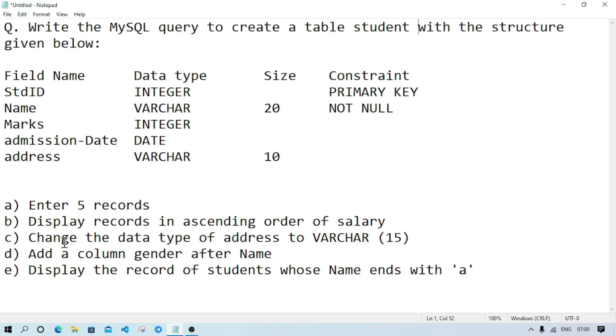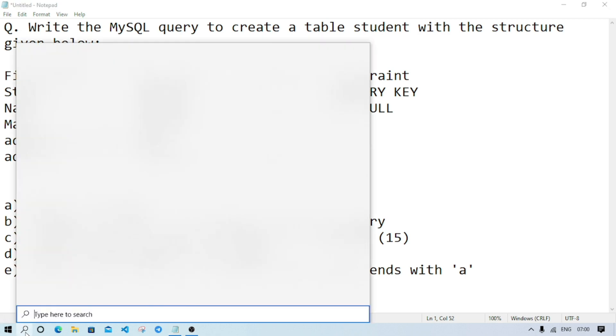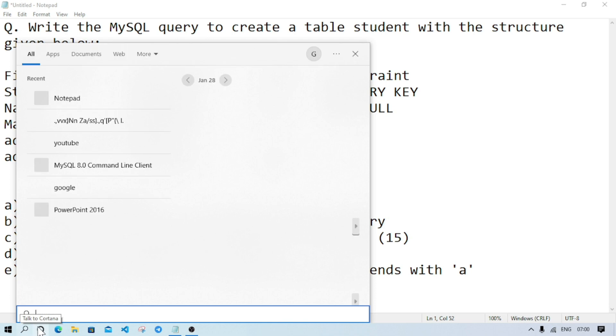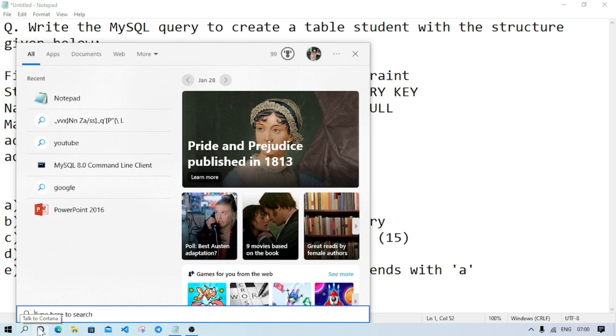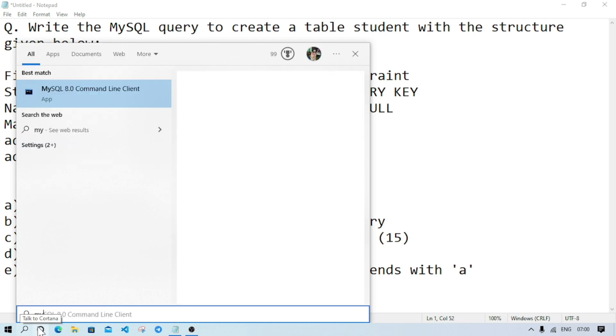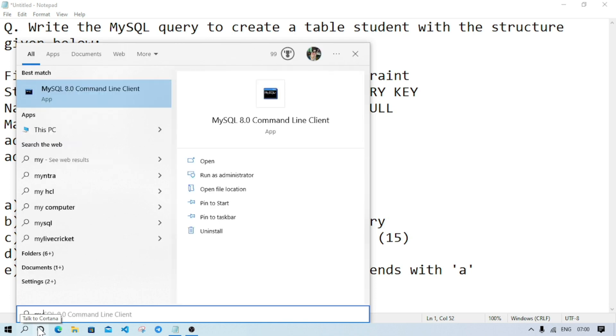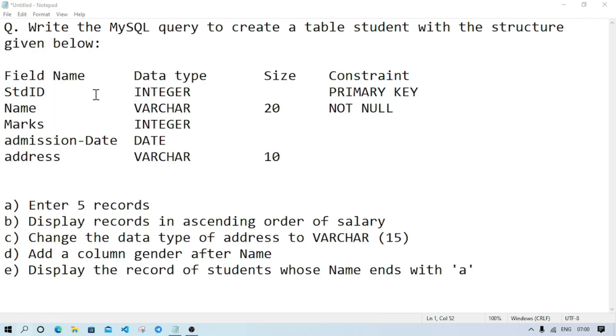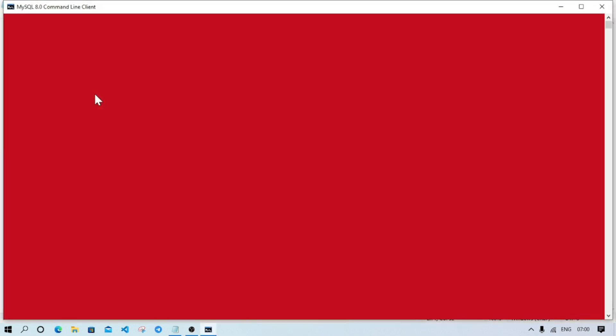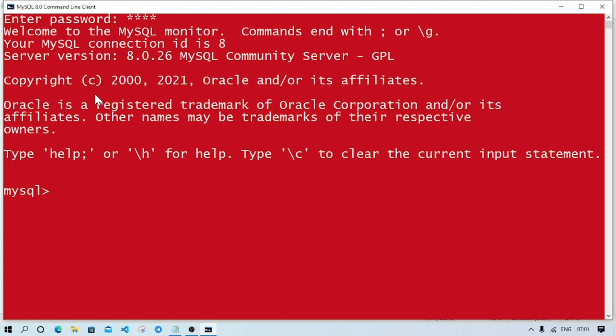To do this, first we have to open MySQL. Go to the search menu and type MySQL. Remember, MySQL must be installed in that computer. After opening MySQL, type the password. If you don't know the password, ask the lab in charge or teacher. After typing the password, if correct, you will see the welcome screen.